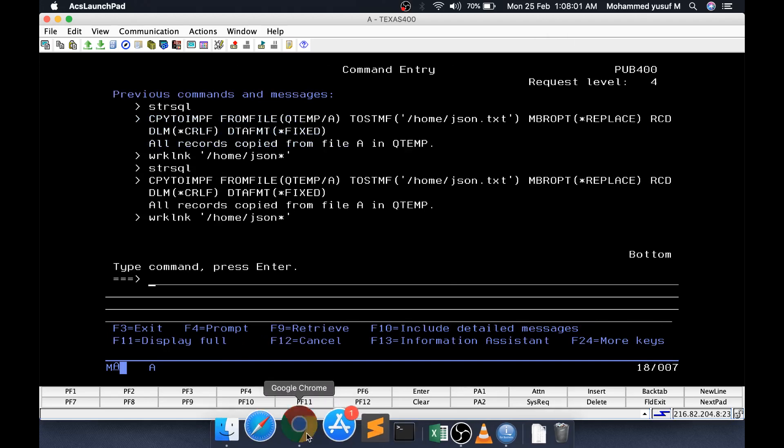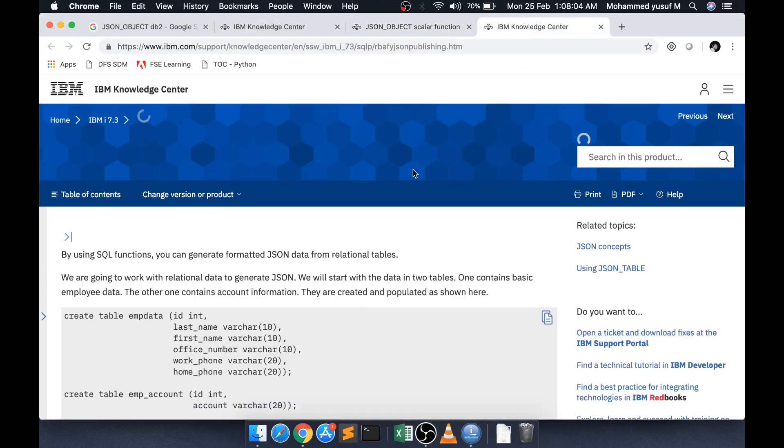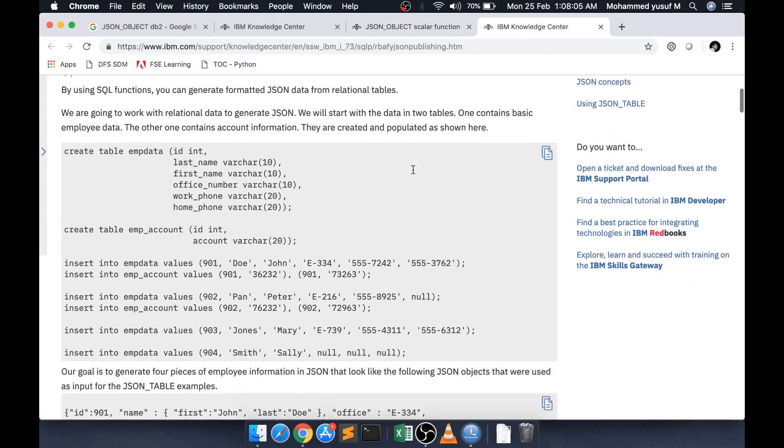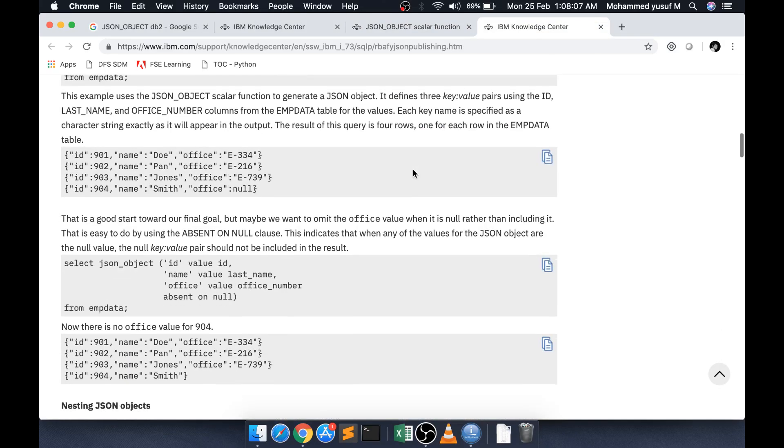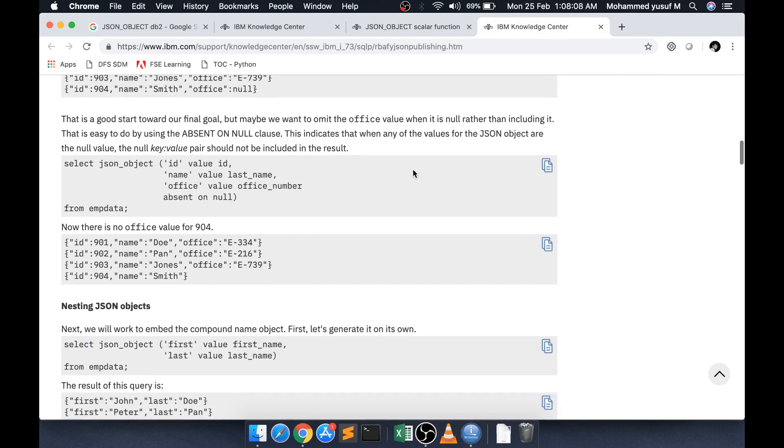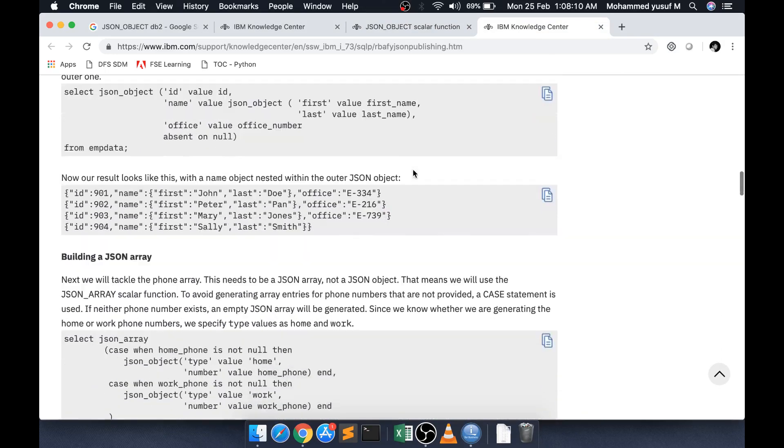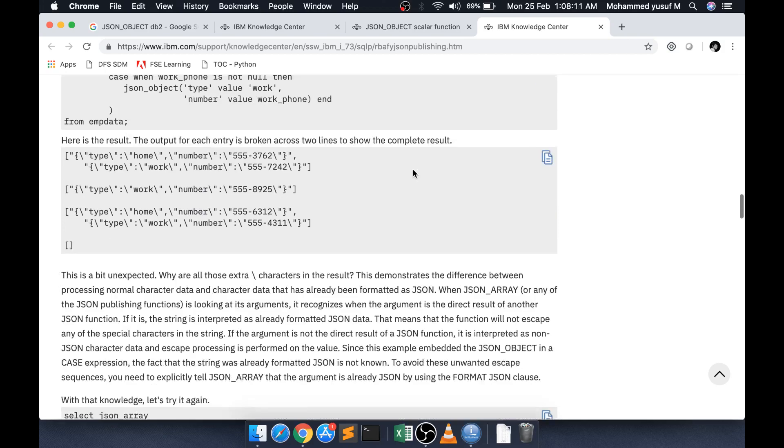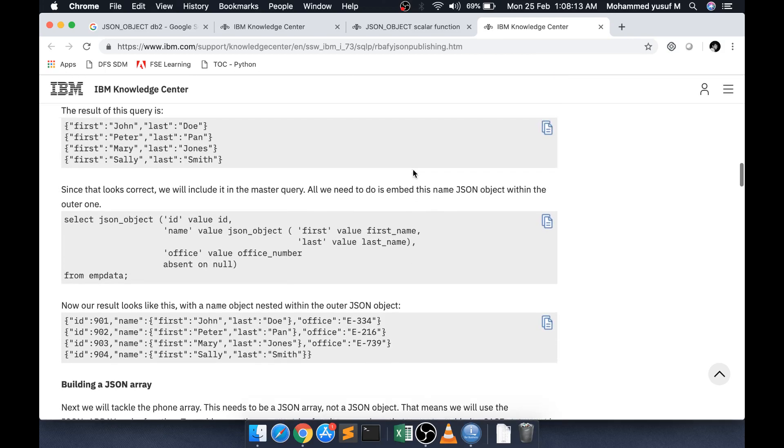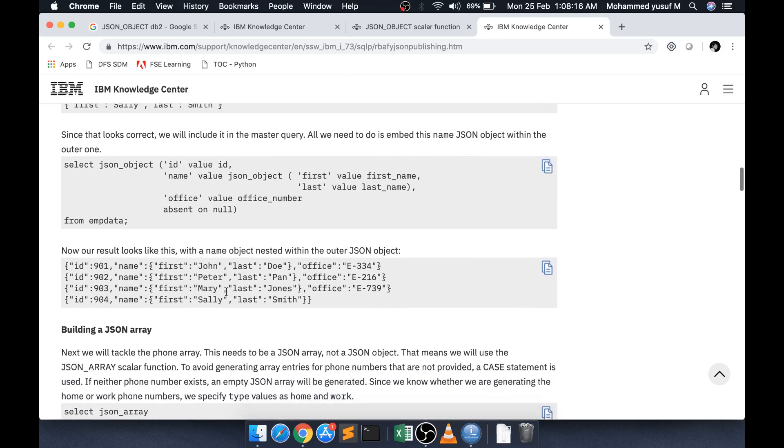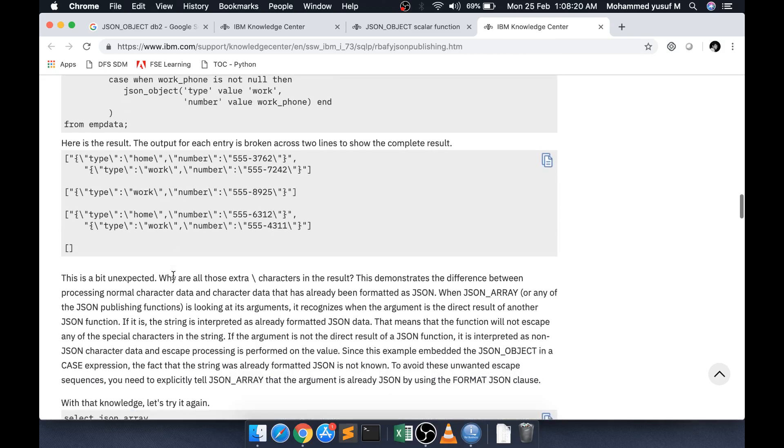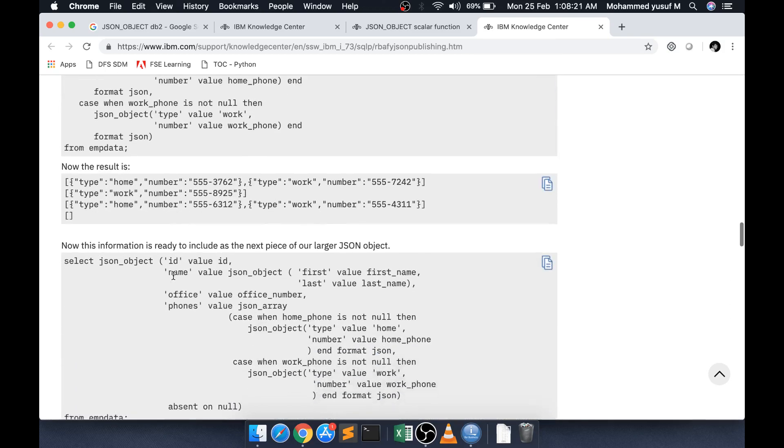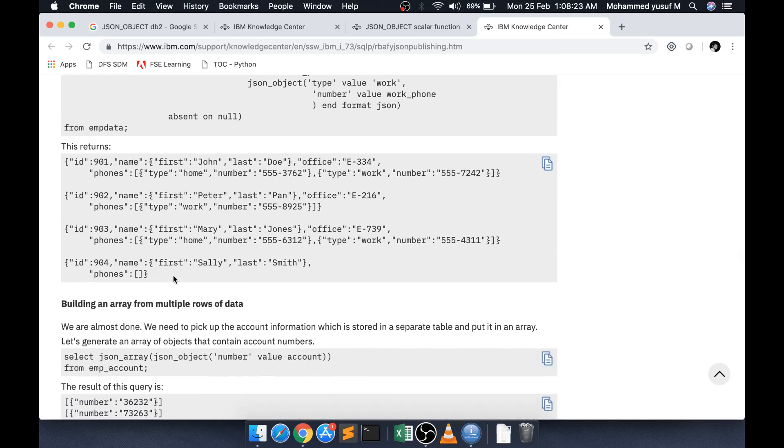You can read more about that in the link I will give the link in the description which is the IBM i-link from the knowledge center basically. It gives a detailed explanation. Maybe in a future video I will cover how do we create nested objects, how do we create a JSON array using JSON array function. These are functions.